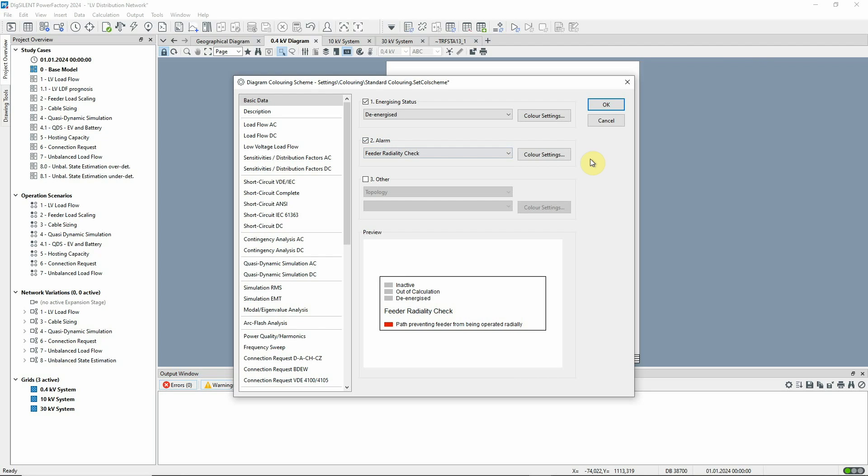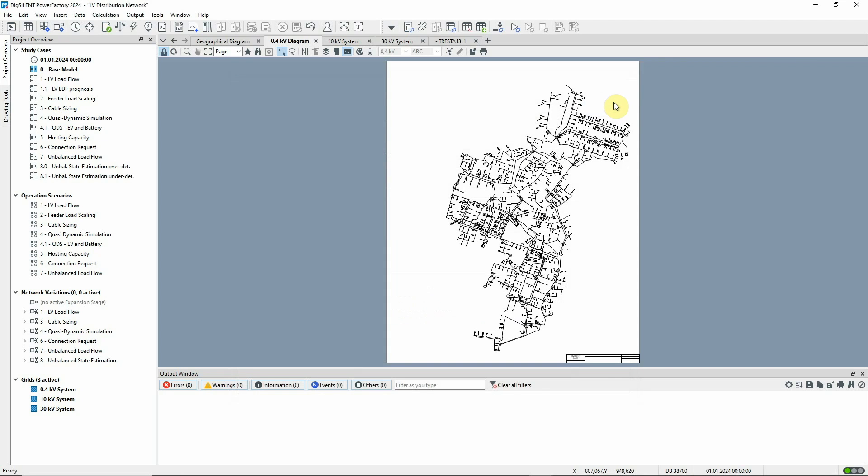With this option selected, any feeders that are not being operated radially will be highlighted in red. None of the feeders is coloured red. This tells us that the network is running radially.